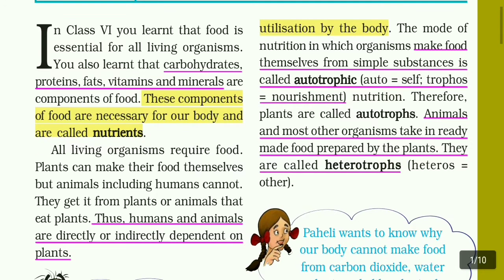Animals are organisms that take in ready-made food prepared by plants. Therefore, they are called heterotrophs. Animals and humans do not prepare their own food — they eat food. We are called heterotrophs.